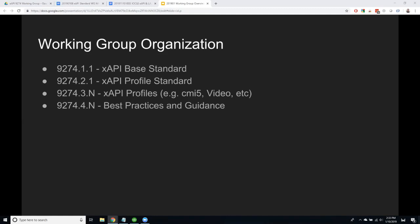Trivia question: see if you can figure out why we picked 9274, and I'll have a prize for you. So this is basically the organization — we have 9274, which is the main group.